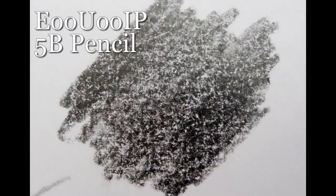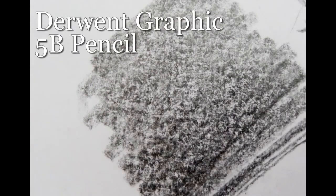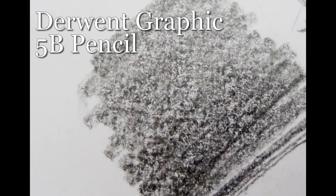Again, the EU 5B pencil covers really quite nicely, nice and dark, and in comparison with the Derwent graphic 5B, if anything it looks slightly darker.